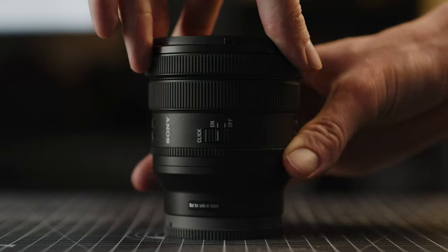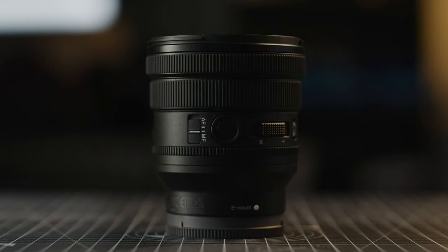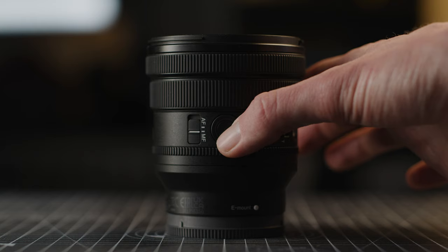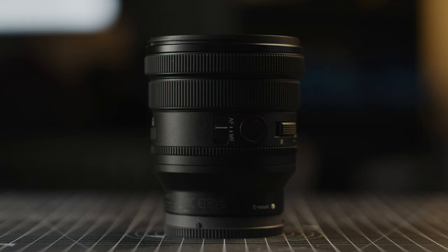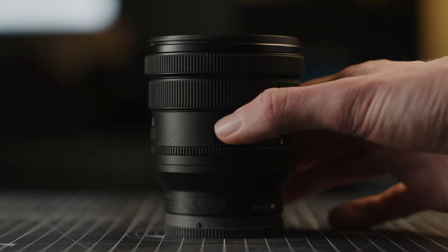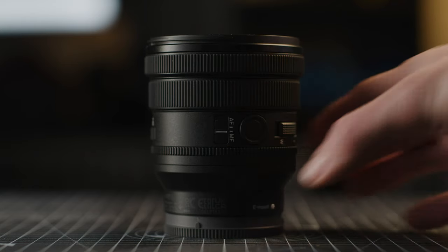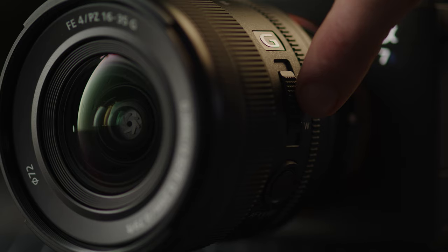There is also a focus hold button which you can customize in camera and a focus mode switch to go between manual and autofocus.